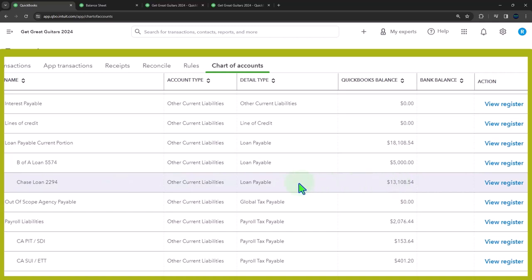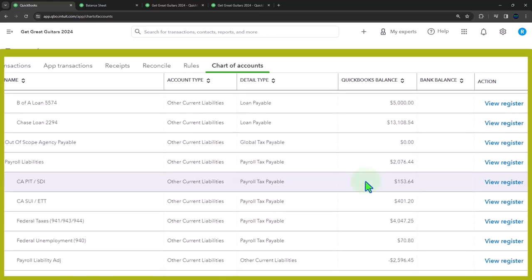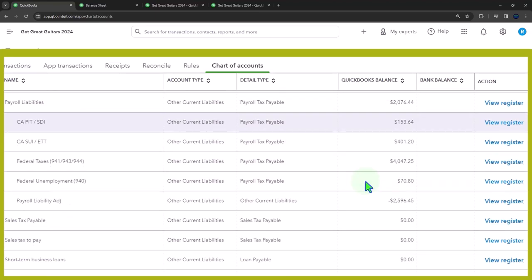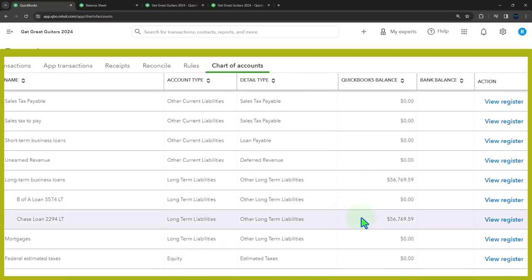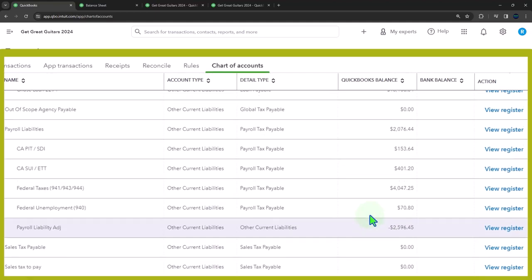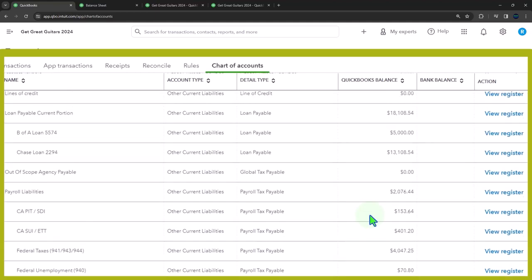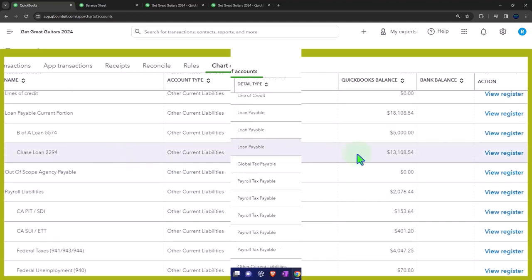I can use the register on any balance sheet account. This is a reversing entry that doesn't have an income statement portion to it. It's only a balance sheet activity. So I could use either the short term or the long term. If I go down to the long term, I could use either one to do the entry in. So let's go back to the short term. I think that's where we entered last time. I'll go into the register with that one.